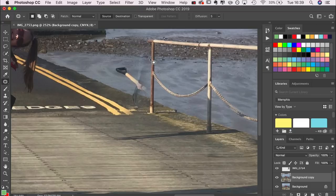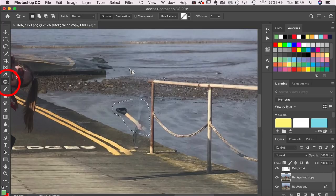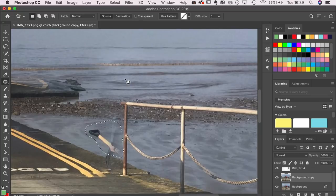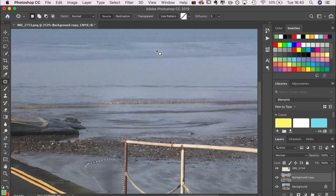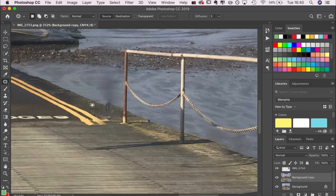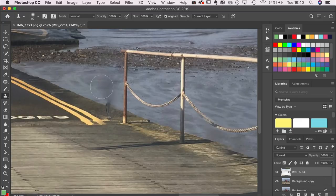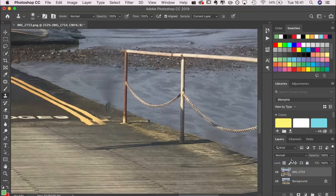Obviously underneath that there's the man with his spade, so I need to fix this. I'm going to take the patch tool which is on the left-hand side, drag that area up, and it's going to patch it in. You can see that although there's a bit of a smudge, it has got rid of most of the man's spade.